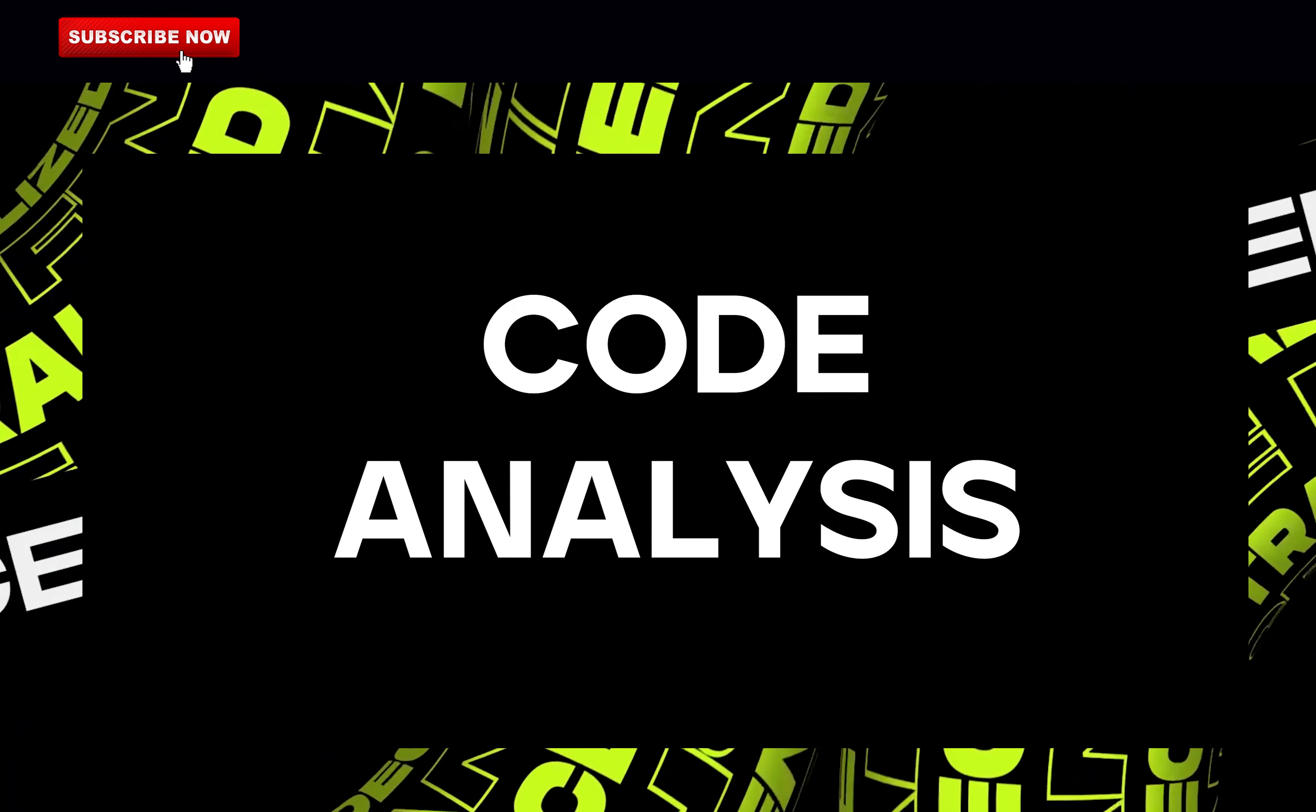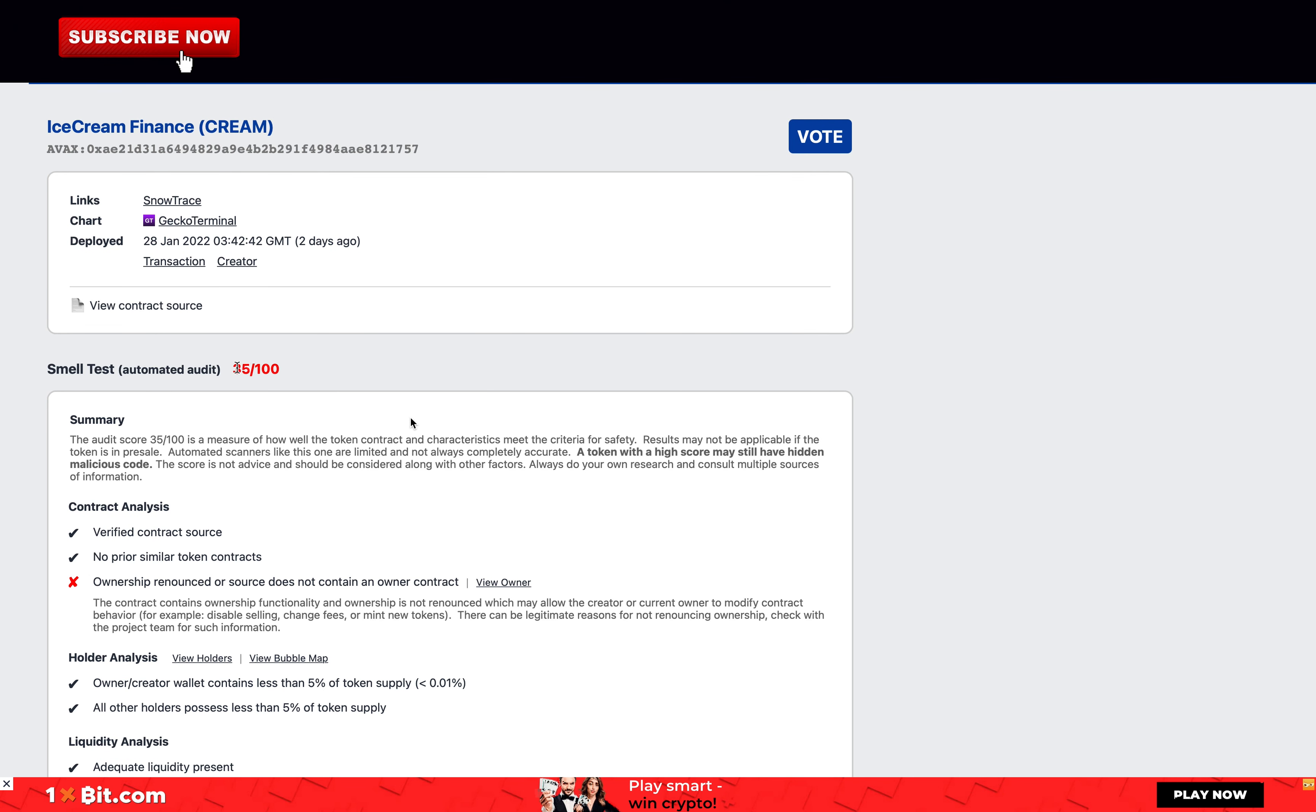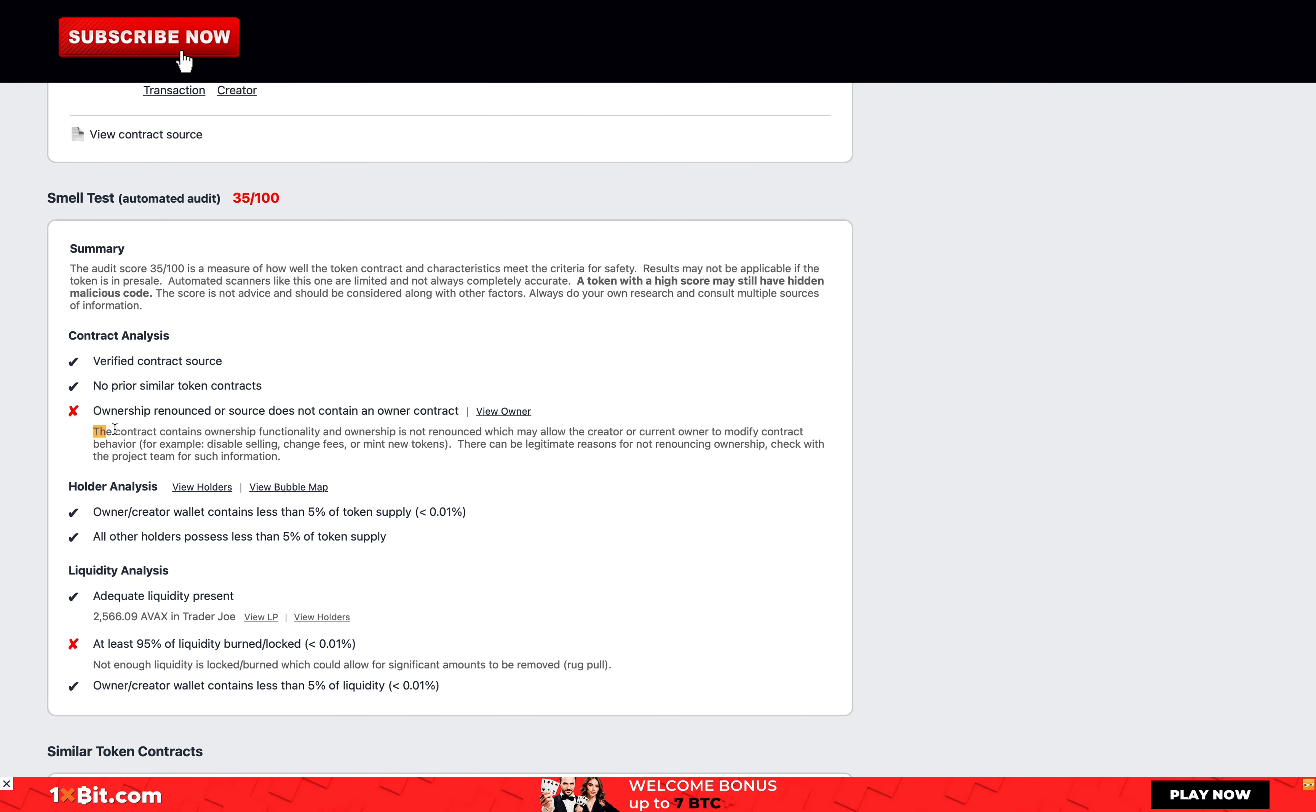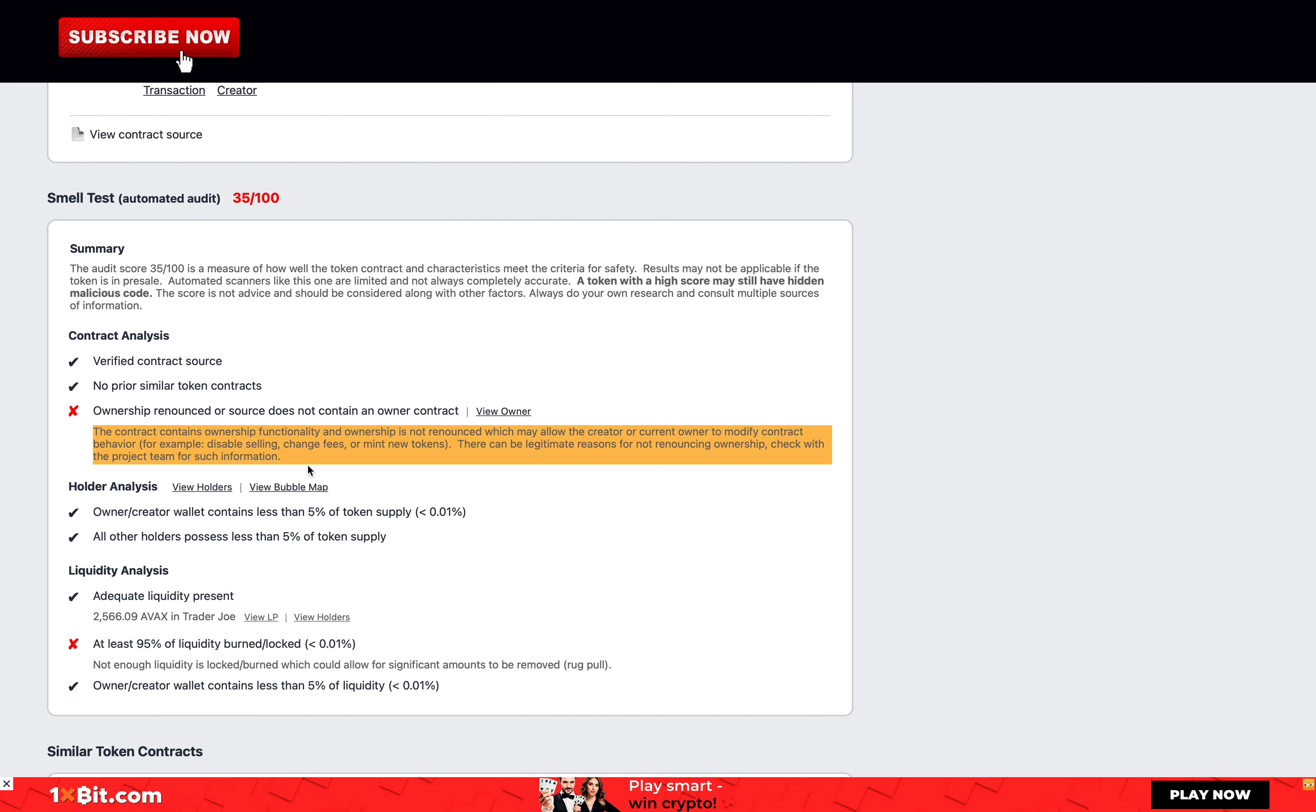The code analysis of the project. On Token Sniffer, their small automated audit rates their code 35 out of 100. Here's why: The contract contains ownership functionality and ownership is not renounced, which may allow the creator or current owner to modify contract behavior, for example: